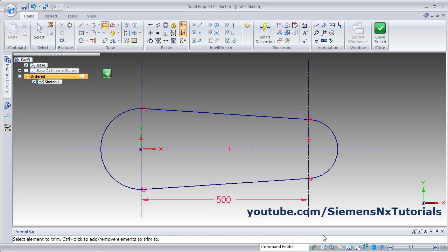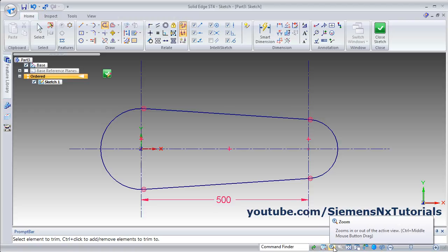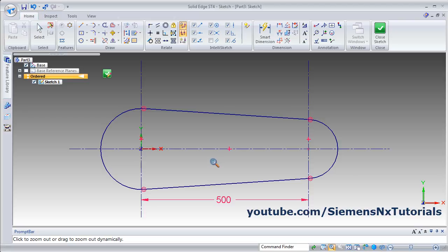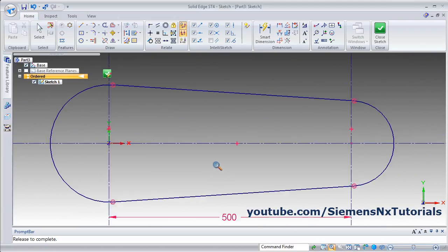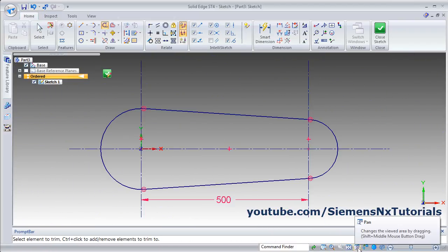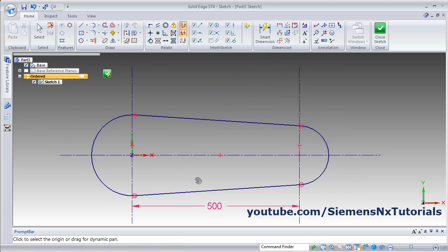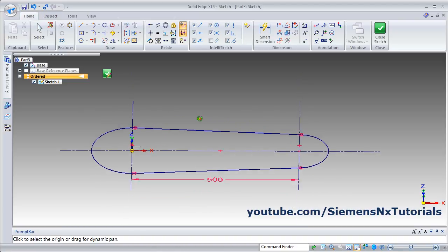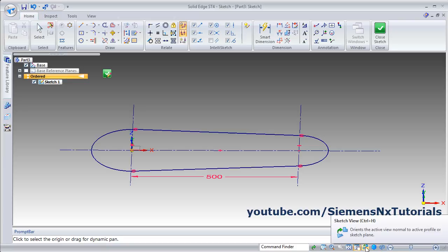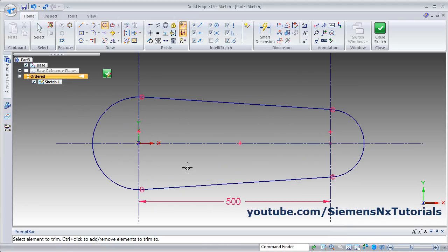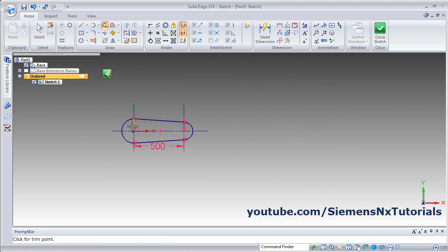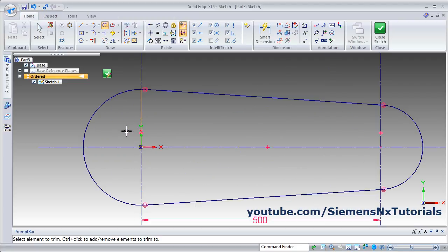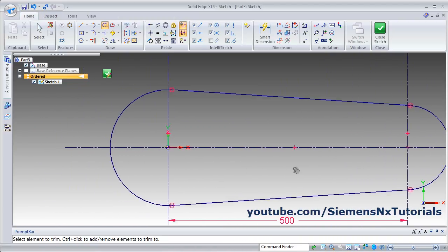From here you can use different zooming commands. We have seen Zoom Area. For the Zoom tool, click the first button and drag the mouse — drag upward to zoom in, drag downward to zoom out. Then there is Zoom Fit. From here you can also pan. If you orbit by mistake by pressing the scroll, you can return to the original position by clicking Sketch View. Using the mouse: rotate scroll toward the monitor to zoom out, rotate toward you to zoom in. To pan, press Shift, press scroll, and drag the mouse.